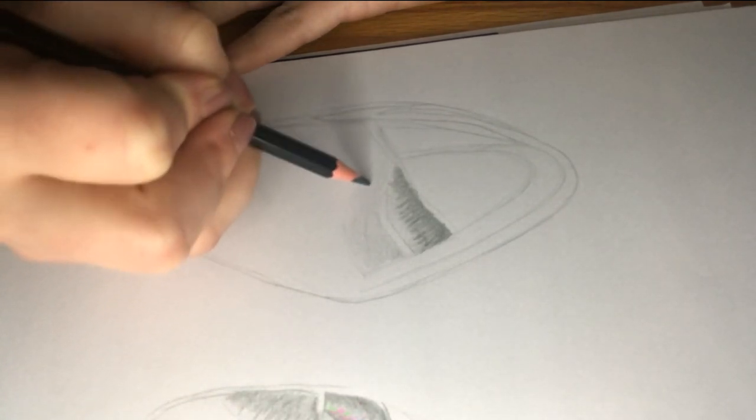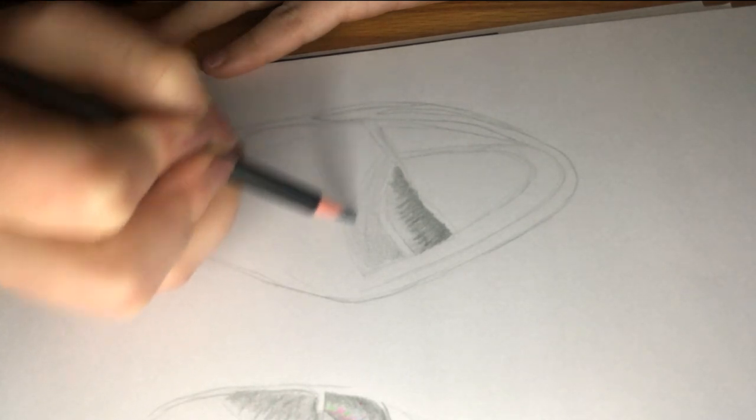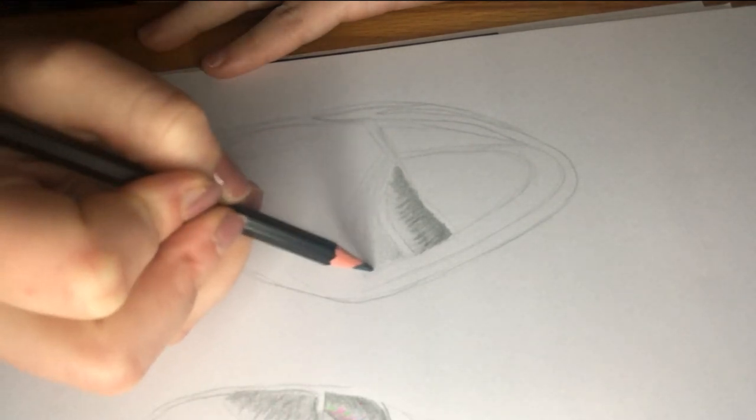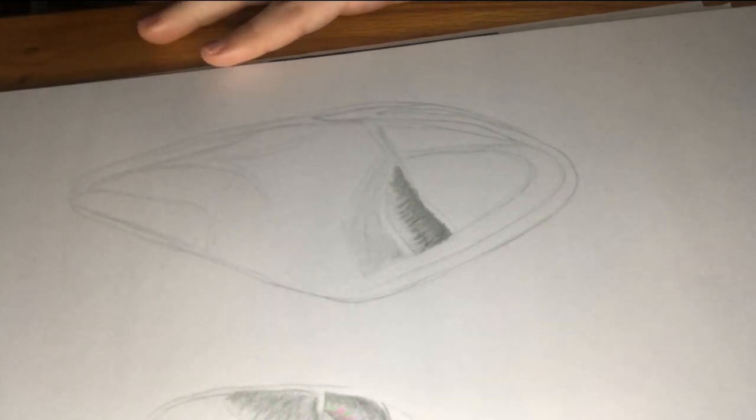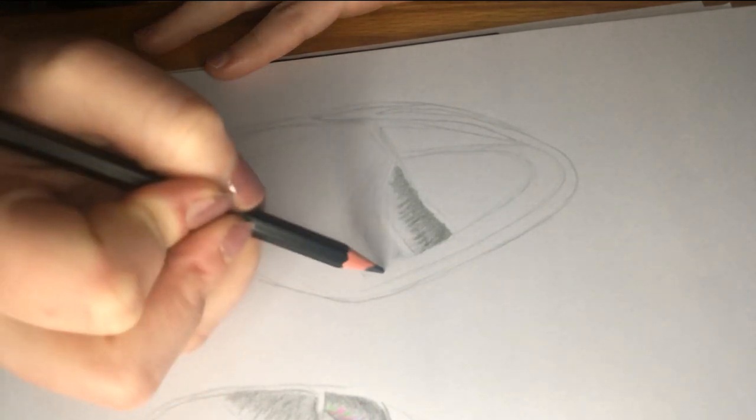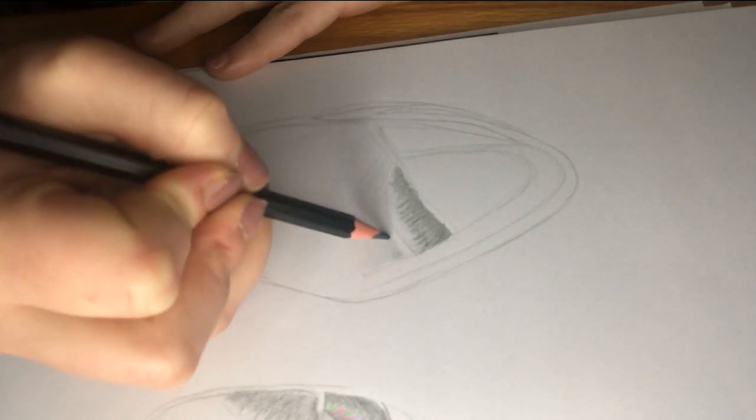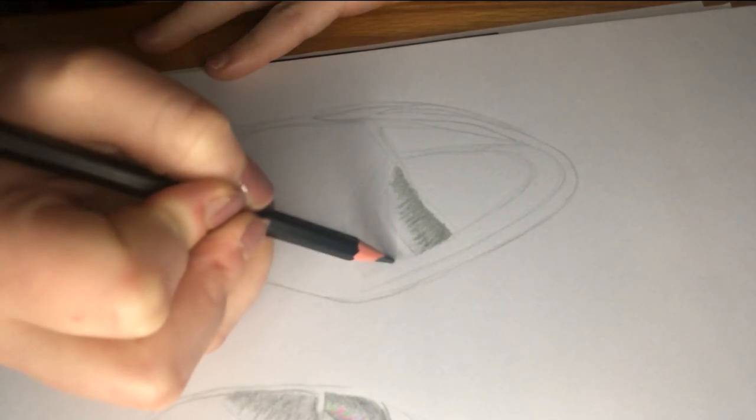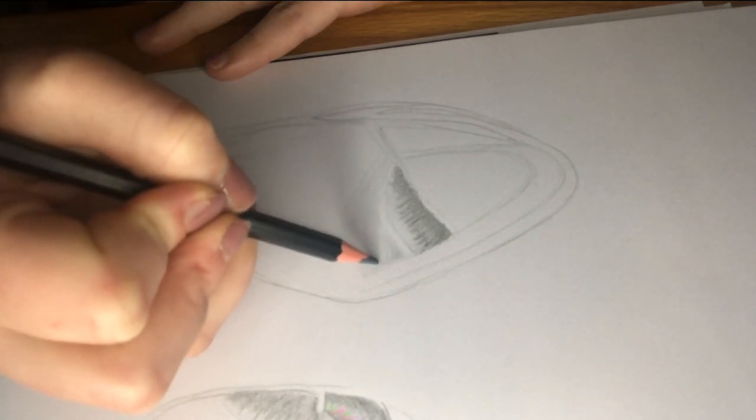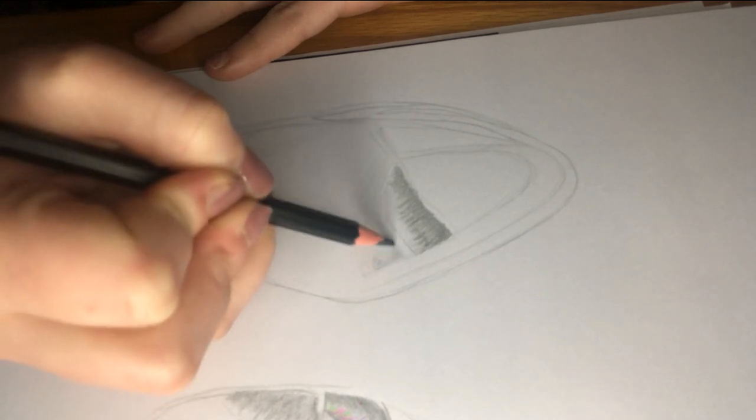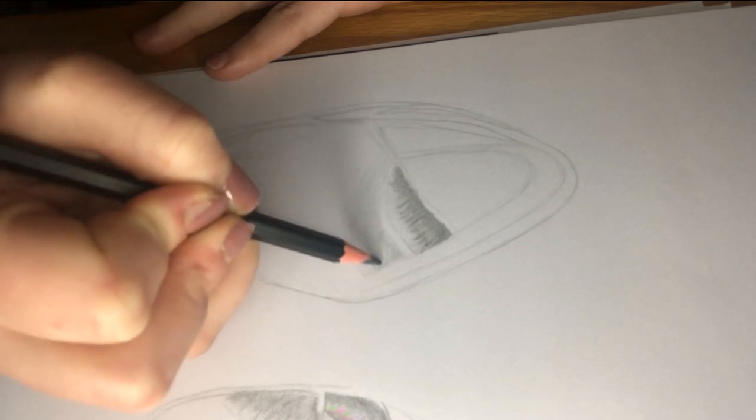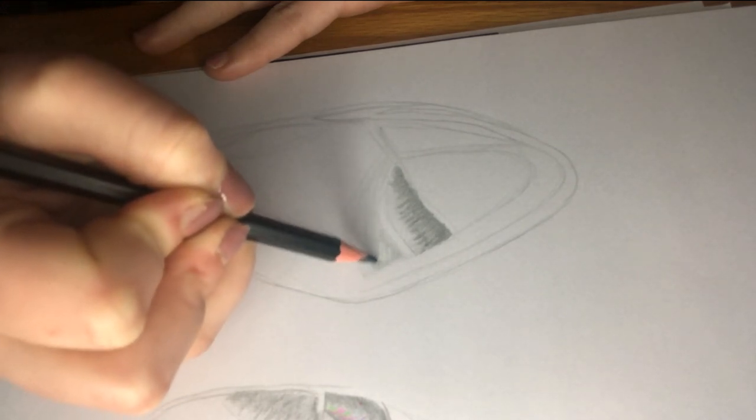Then instead of mapping out the light and dark sections with a line, you then just go in with your pencil and apply more pressure in the areas that are darker in that compartment.